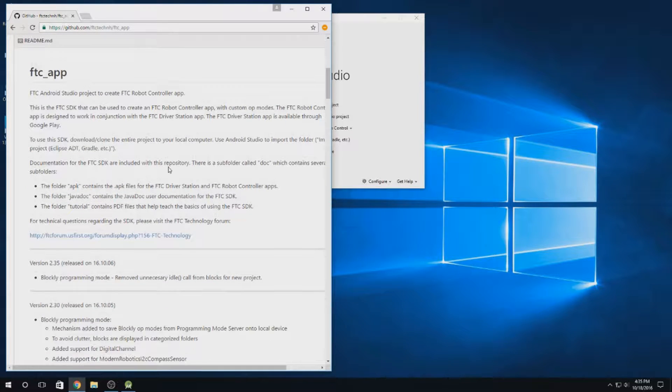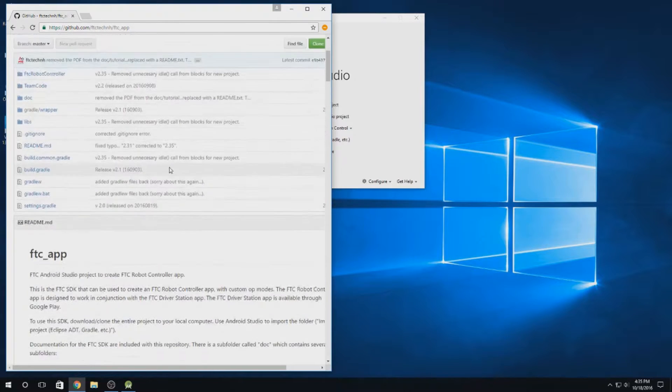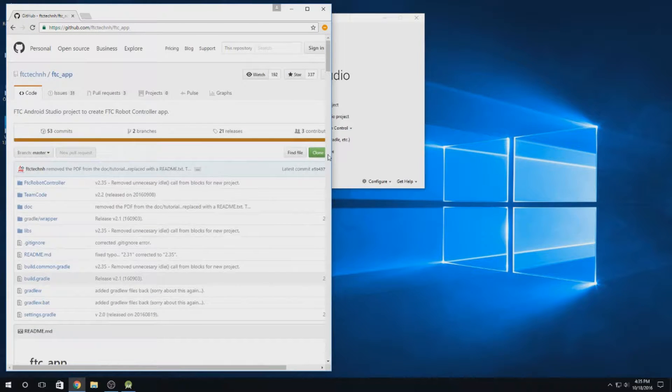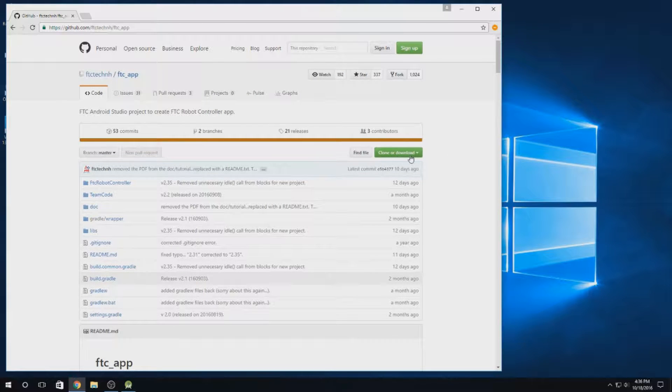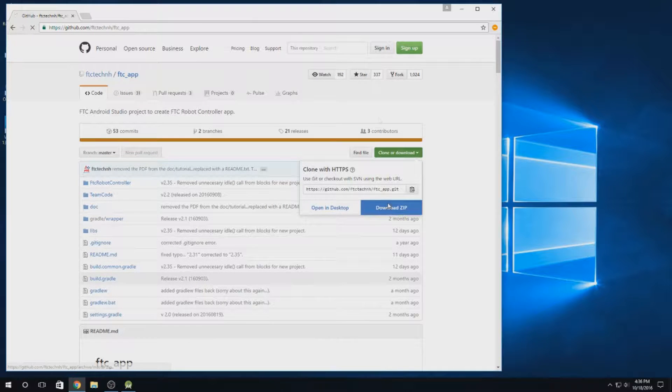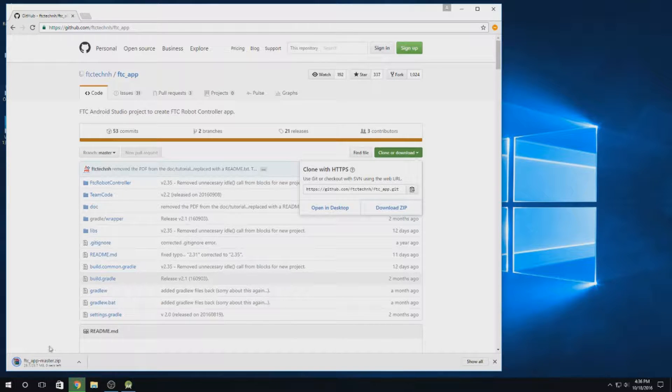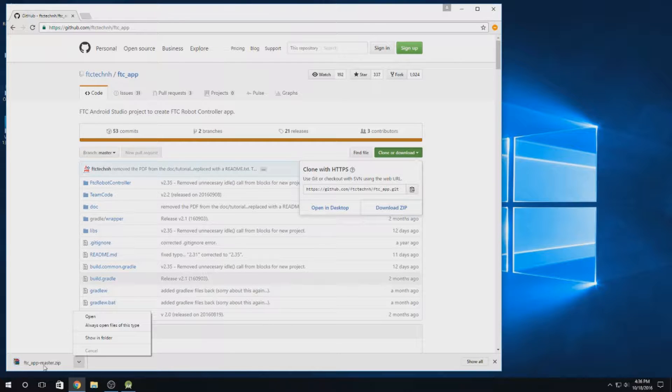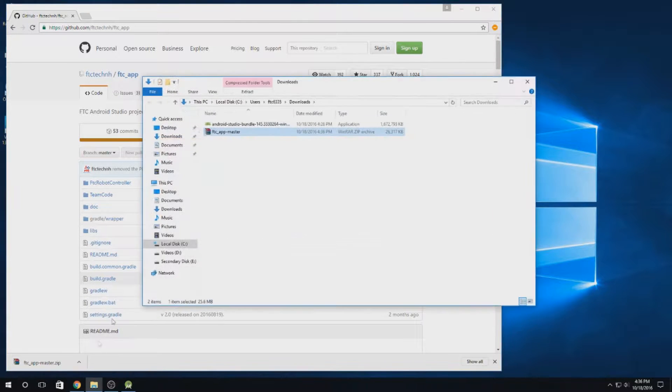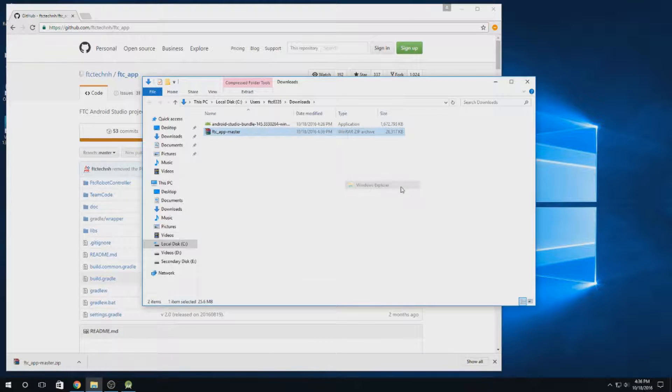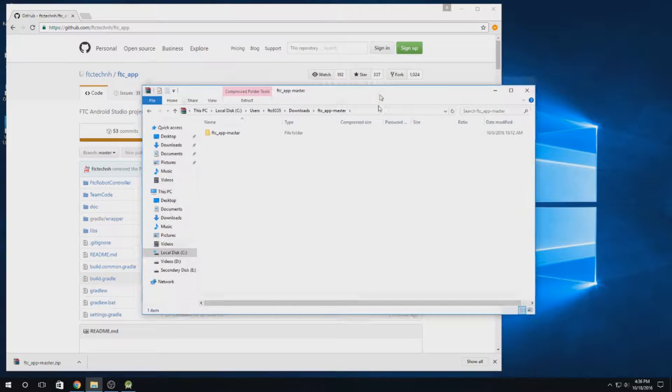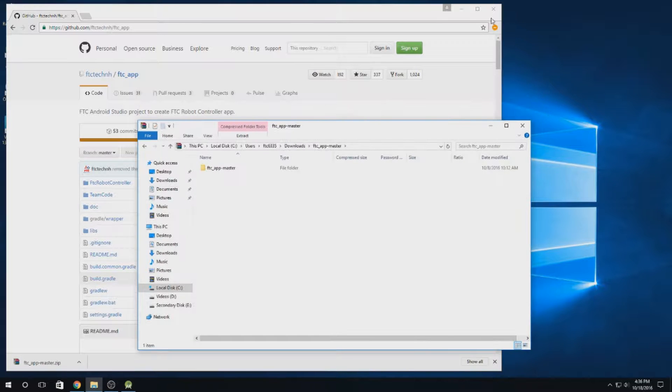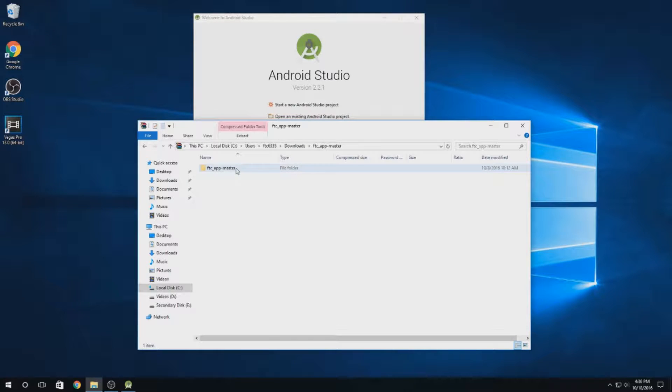What you're going to want to do now is head up over here, and let me make this window a little bigger. Hit clone or download and hit download zip. Should be fairly quick download and you'll have a zip file called FTC underscore app dash master dot zip. You can open this with whatever archiving program you want, or even just Windows Explorer, and you'll get this folder called FTC underscore app dash master.